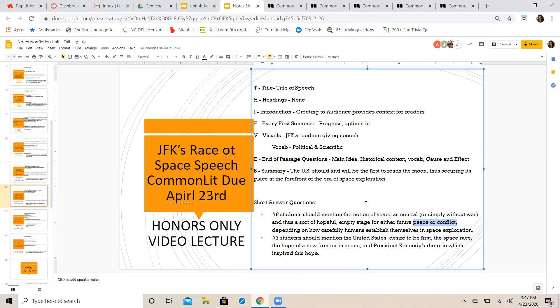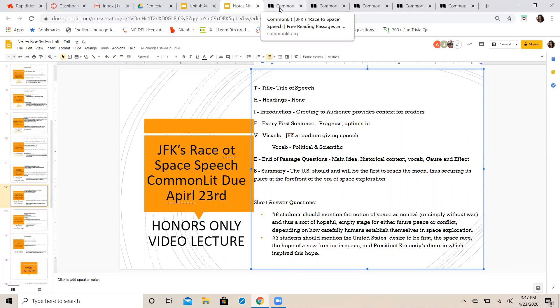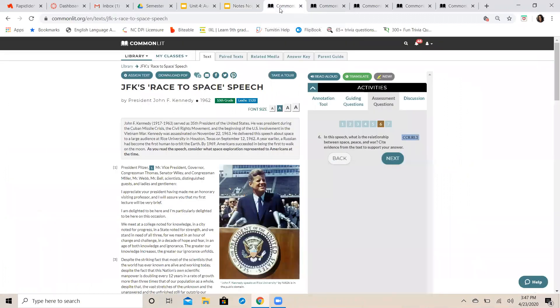And so you're going to want to quote how Kennedy says people should establish, or humans should establish, themselves in space in order to achieve certain goals. And then question number seven